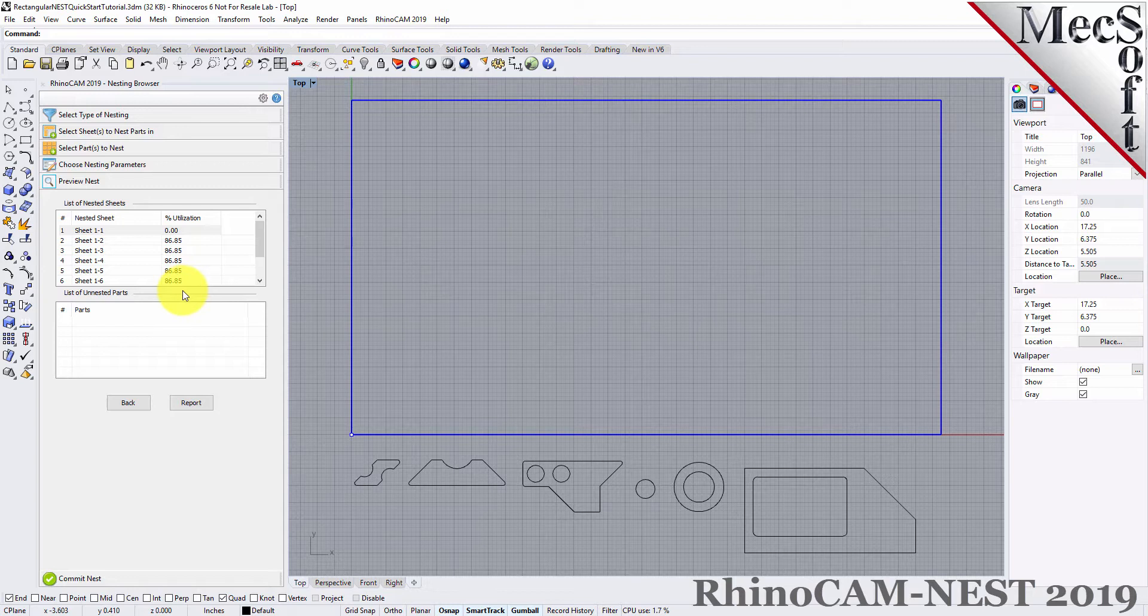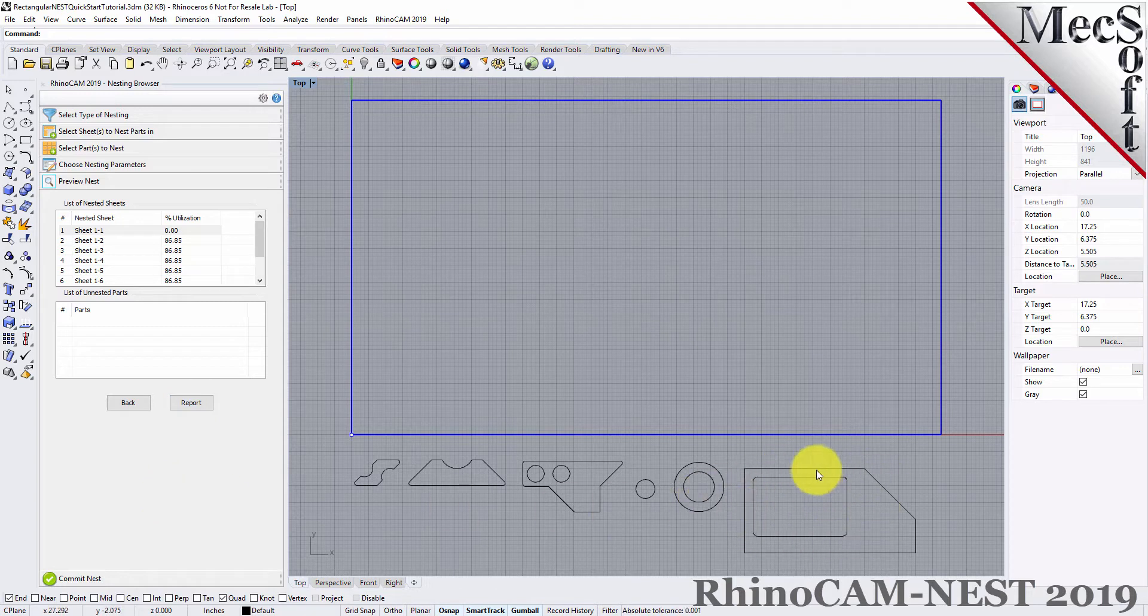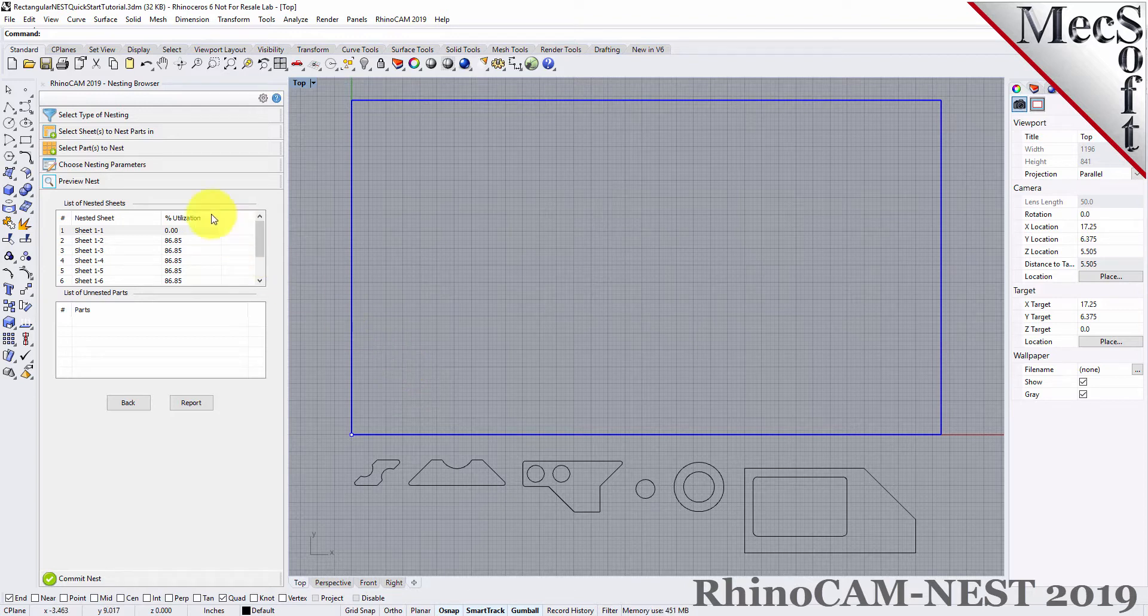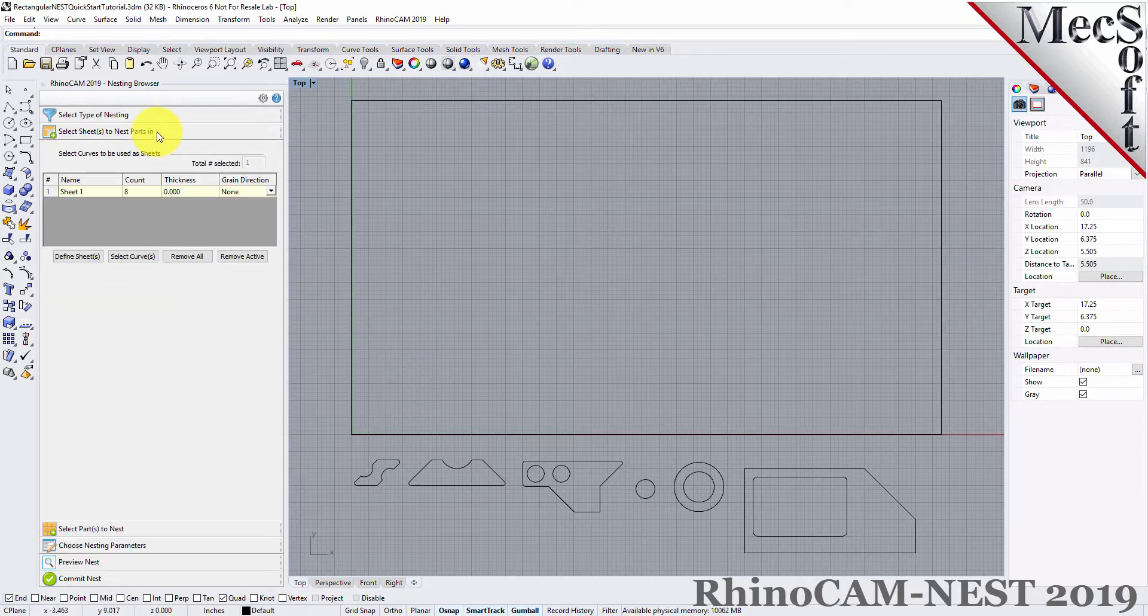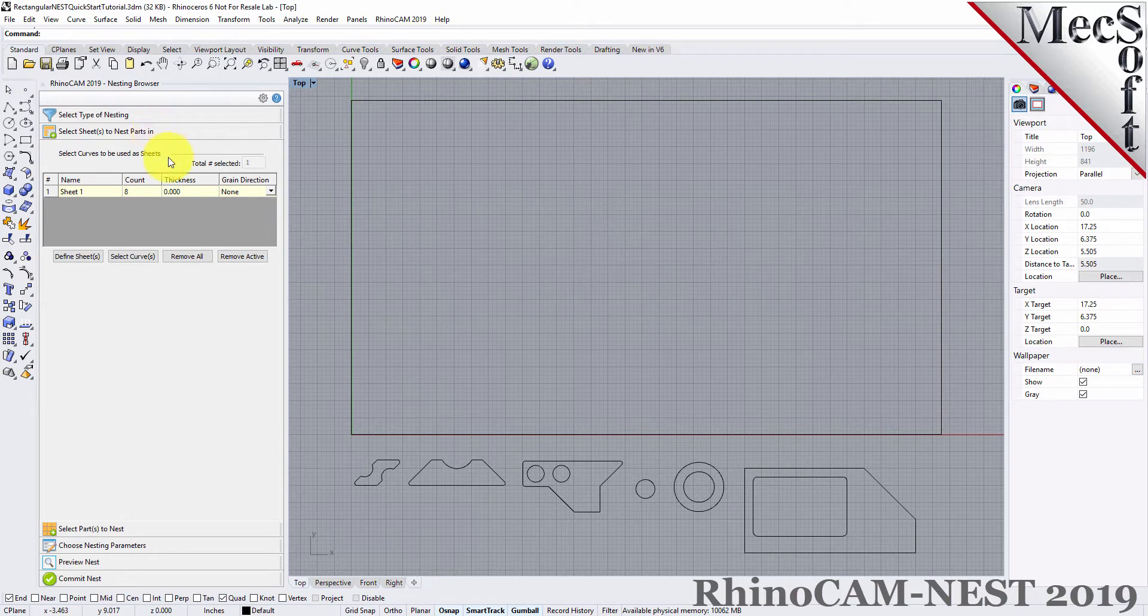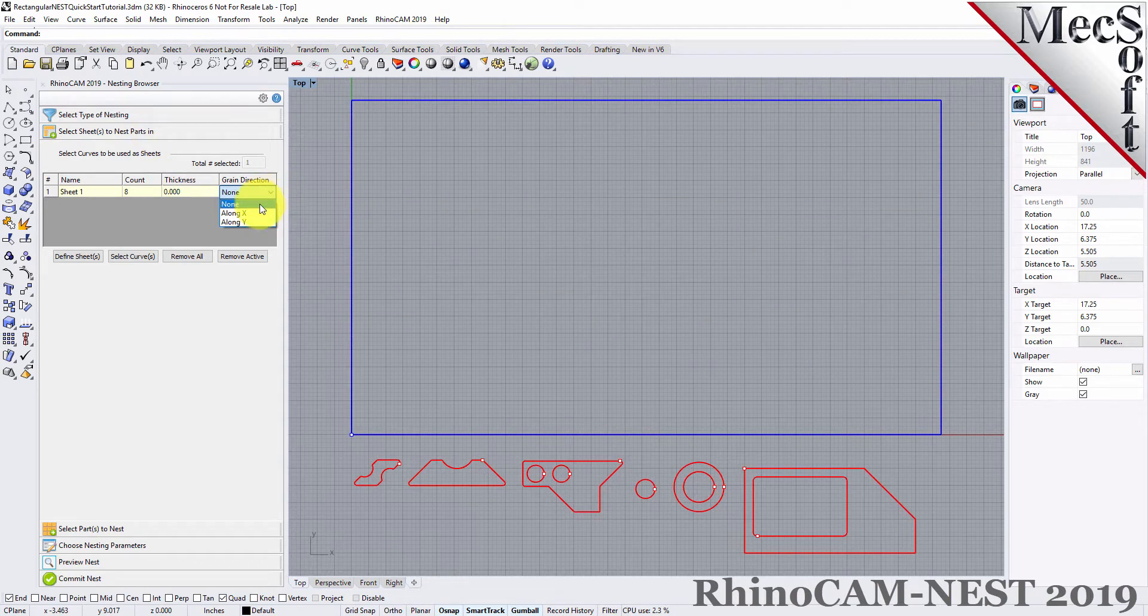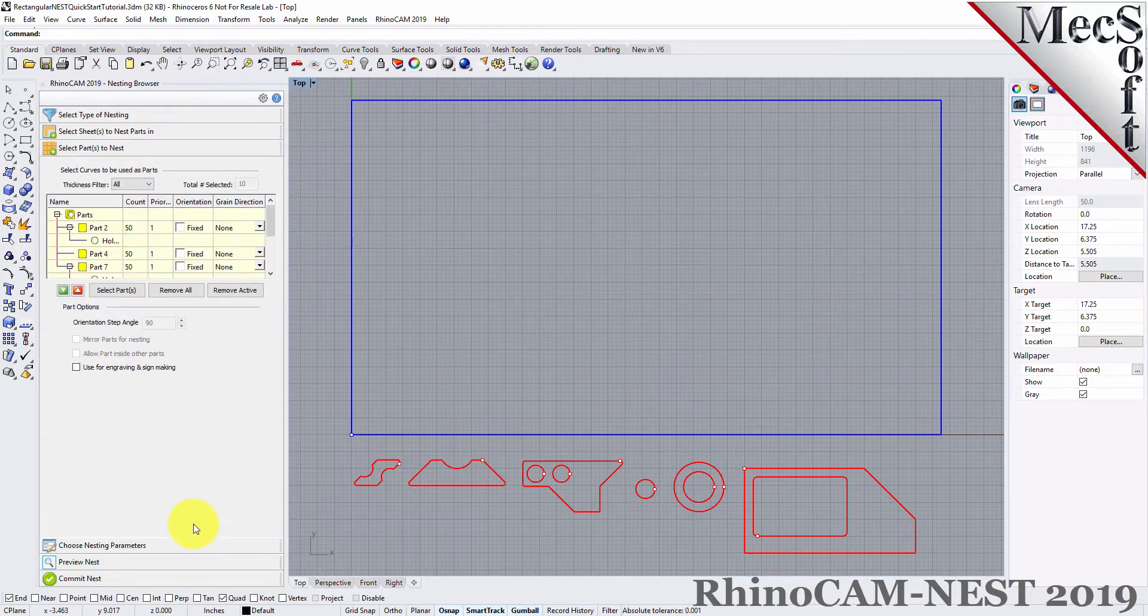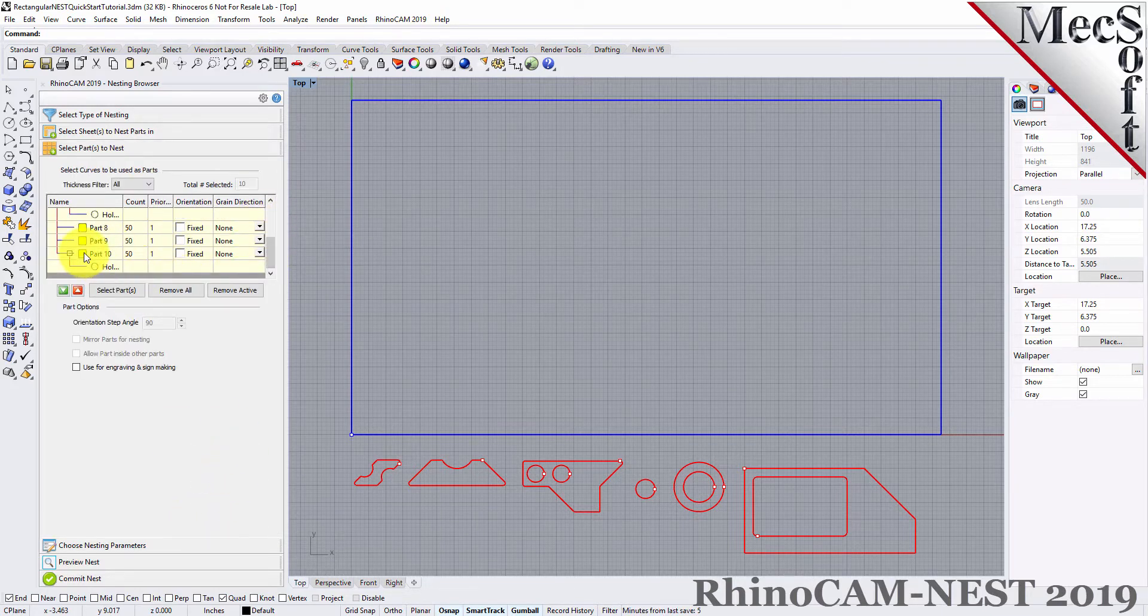The last thing we want to do is to impose a Grain Direction control on this larger part to force it to be vertical. In order to do that, I need to specify the Grain Direction on the stock material as well as that part. First, we'll go back to the Select Sheets tab and set the Grain Direction to Along X. Then, on the Select Parts tab, I will set the Grain Direction on this larger part to be along Y.